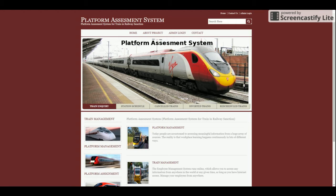Hello friends, welcome to freeprojects.com. This is my new project: Platform Assessment System. In this project you will be able to manage platform details and assign platforms to trains. I have implemented this project in Java, JSP, with MySQL as the database, running on Tomcat server. You can easily configure this project in Eclipse or NetBeans environments.